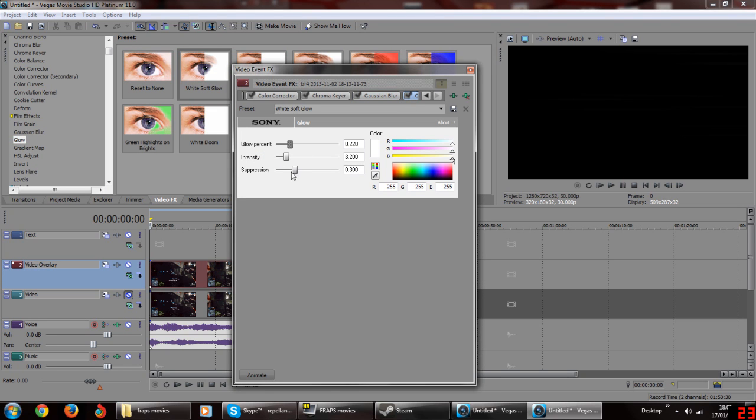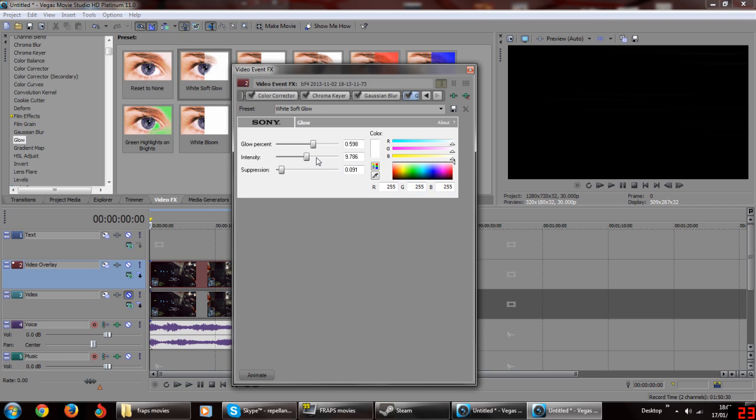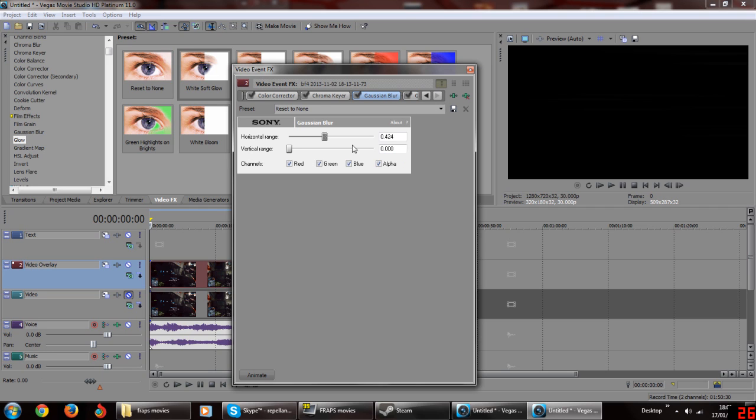Now add the effect glow after gaussian blur with the preset white soft glow. Keep suppression either low or off, raise intensity and lower glow percent.